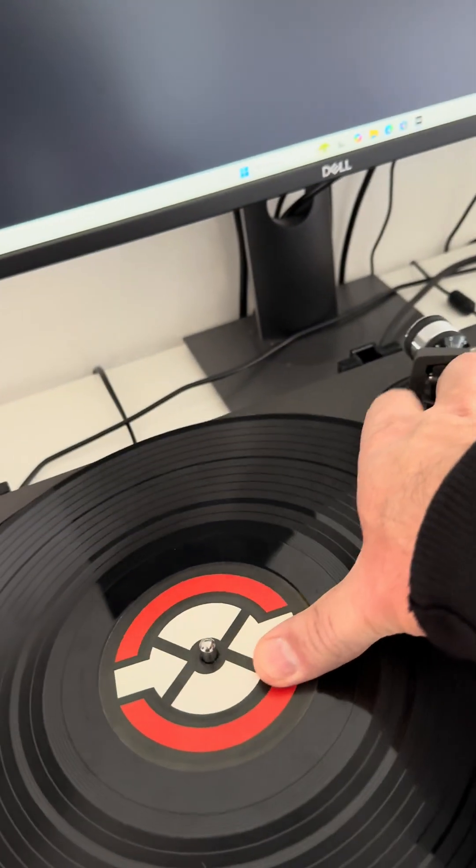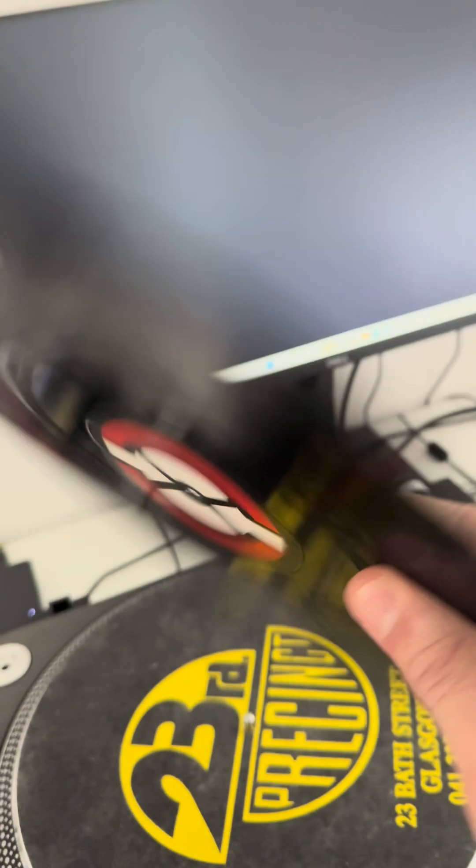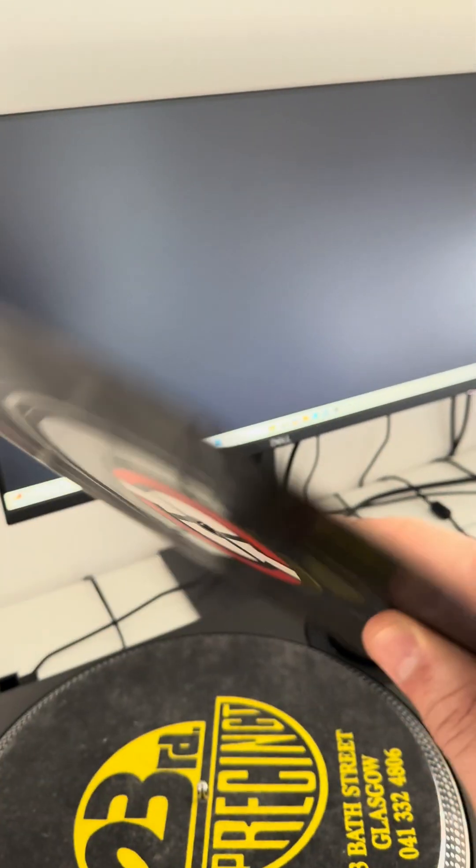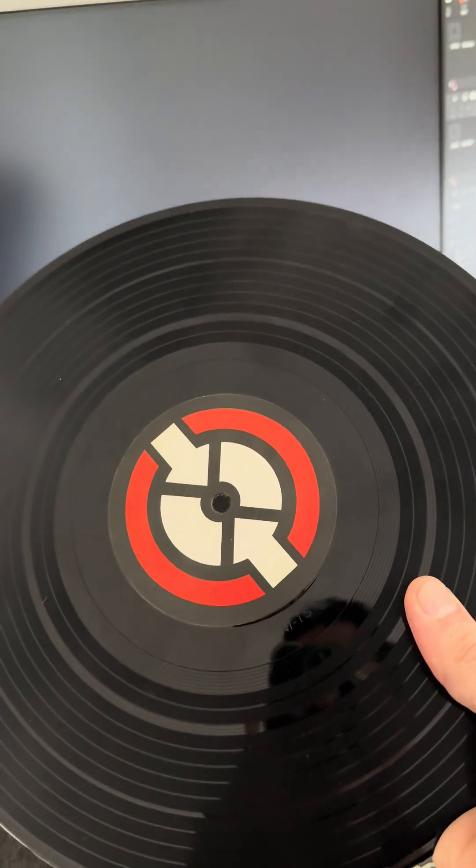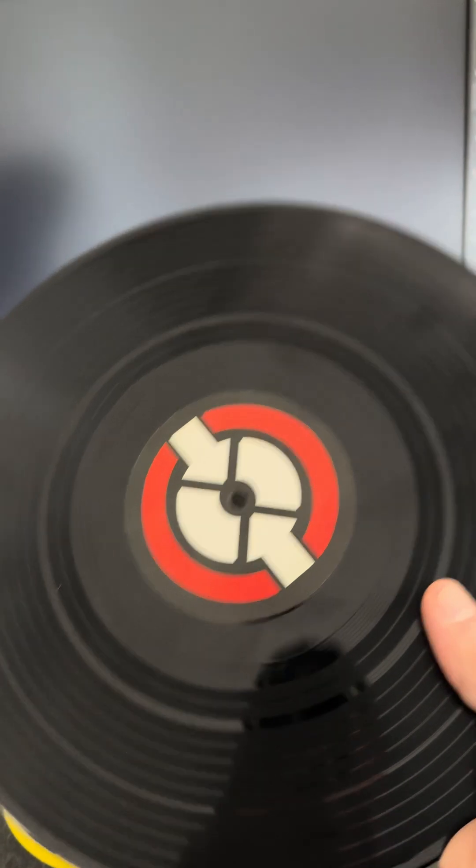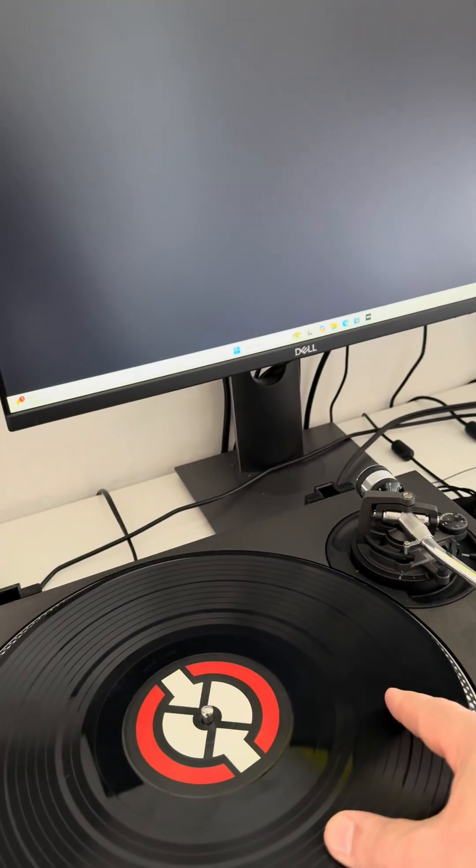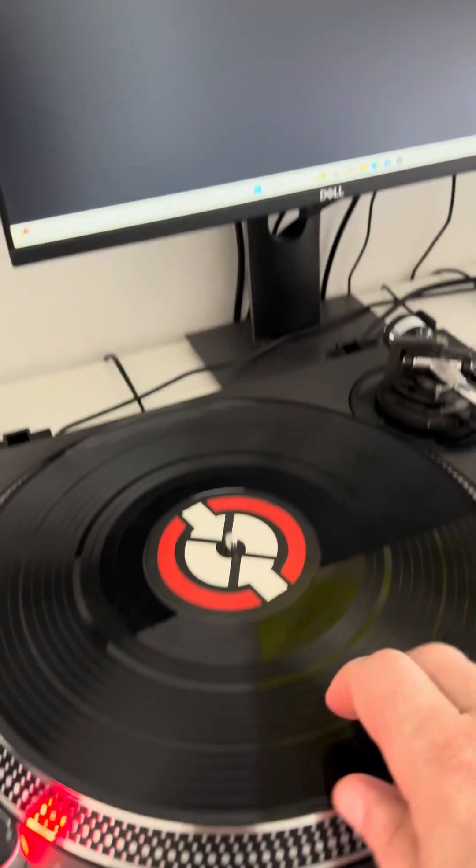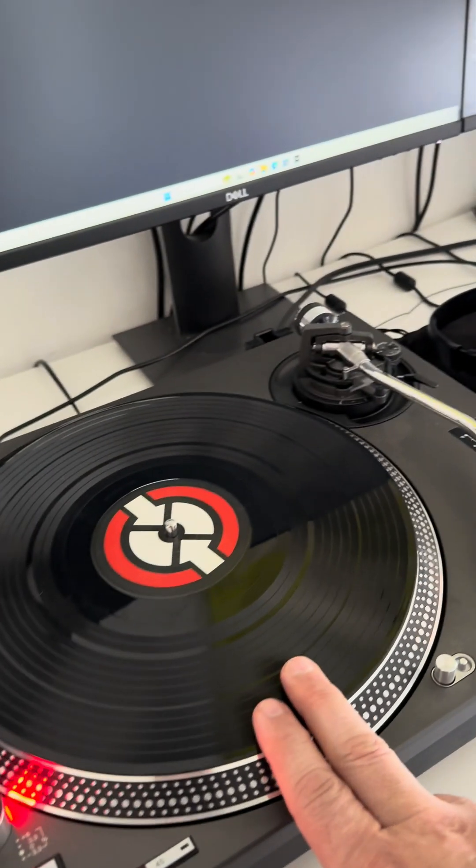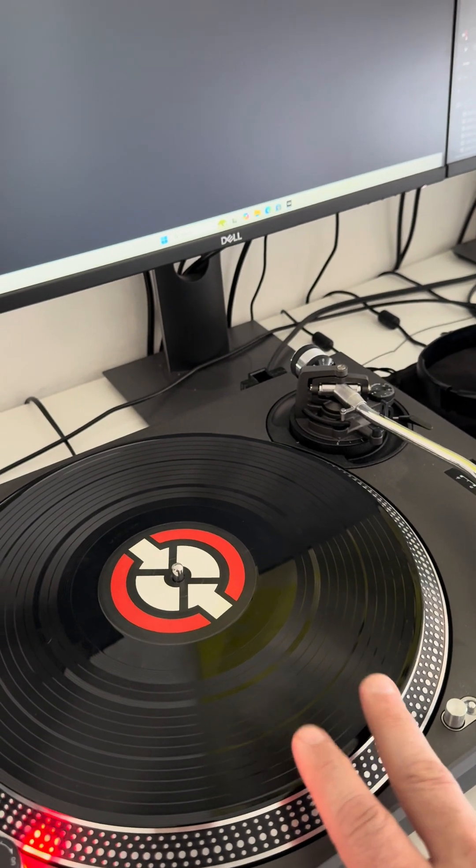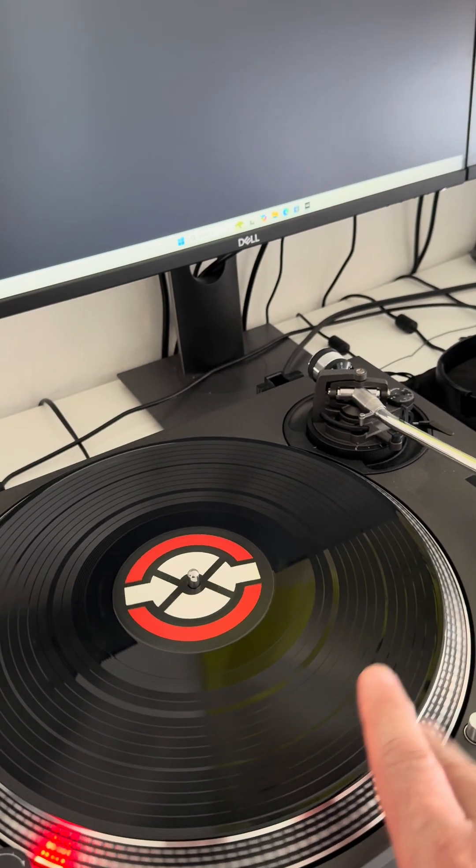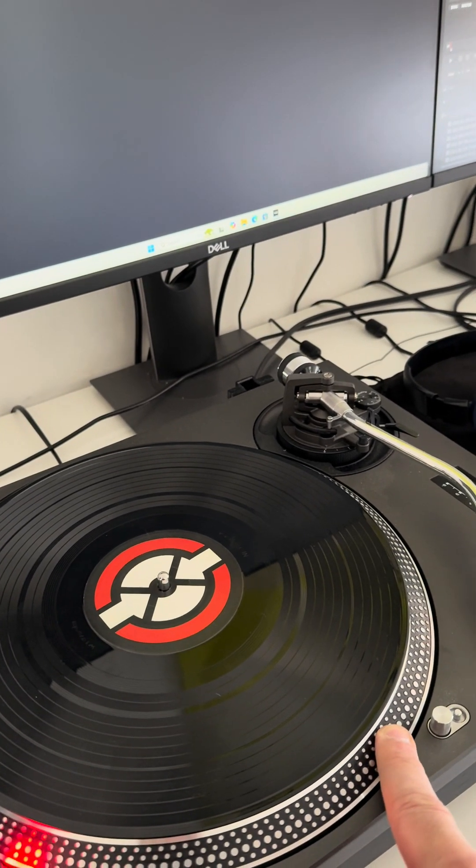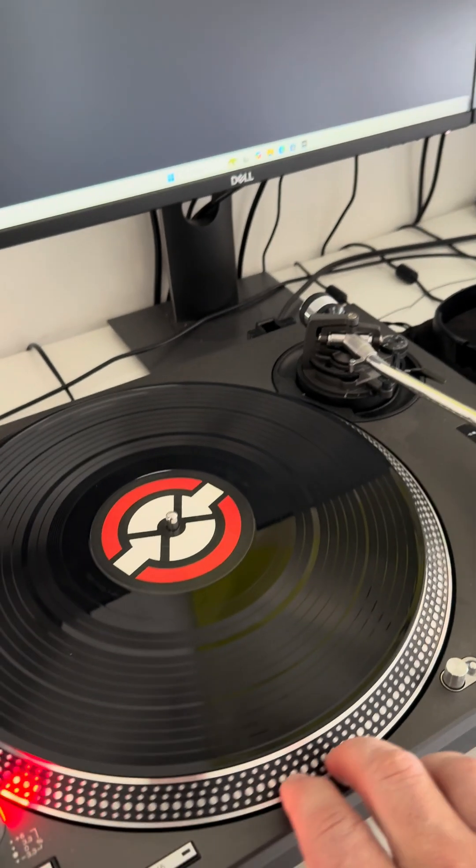It's just like a normal vinyl. Obviously it doesn't have music on it - it's got a timecode. It's a system called DVS, Digital Vinyl System, that Tractor uses. It takes the signal on here and then interprets it and manipulates the MP3. So it's exactly like using vinyl.